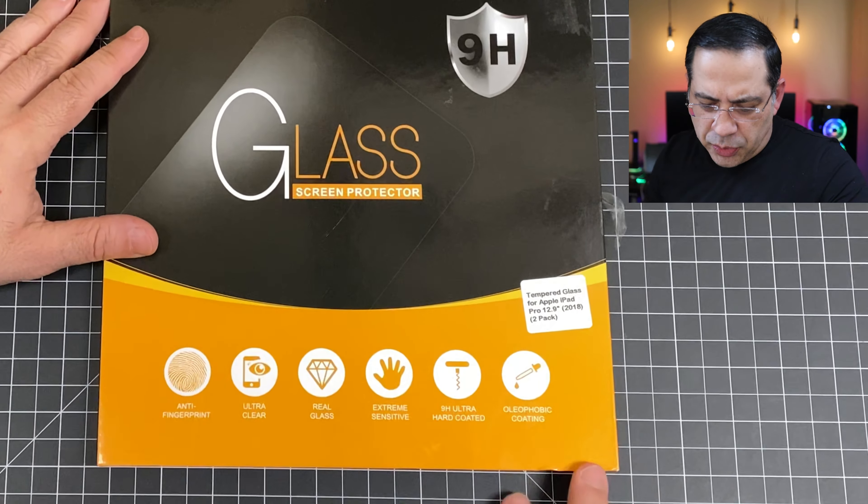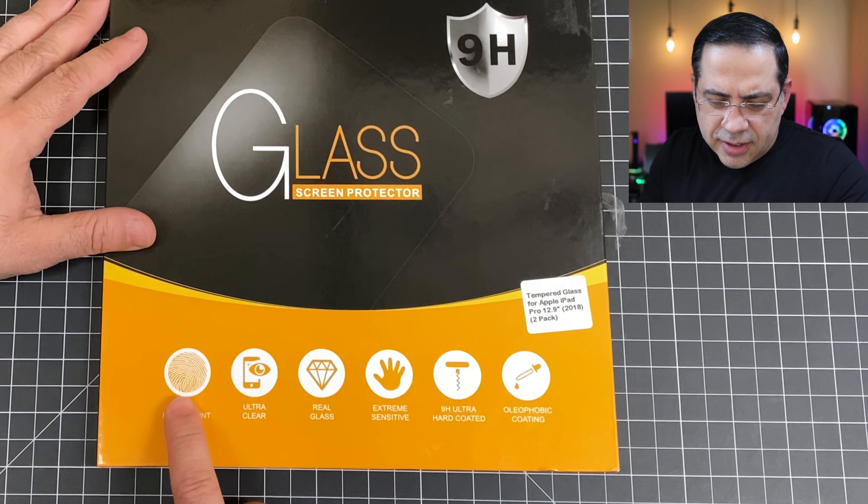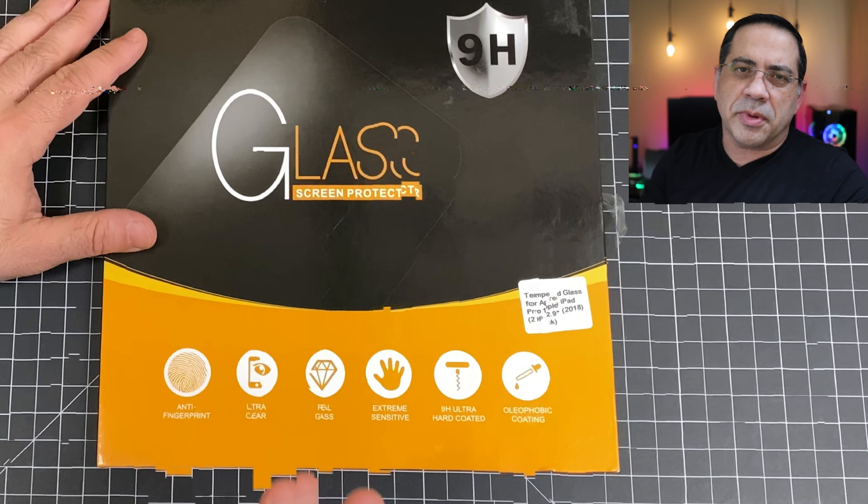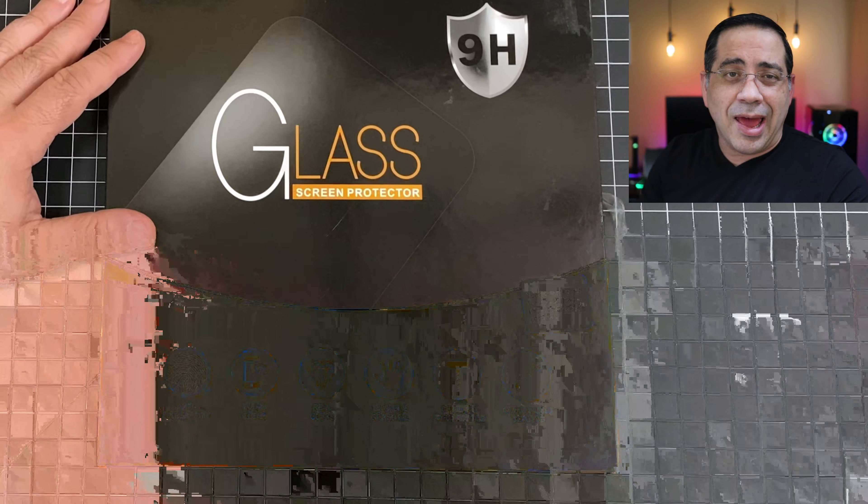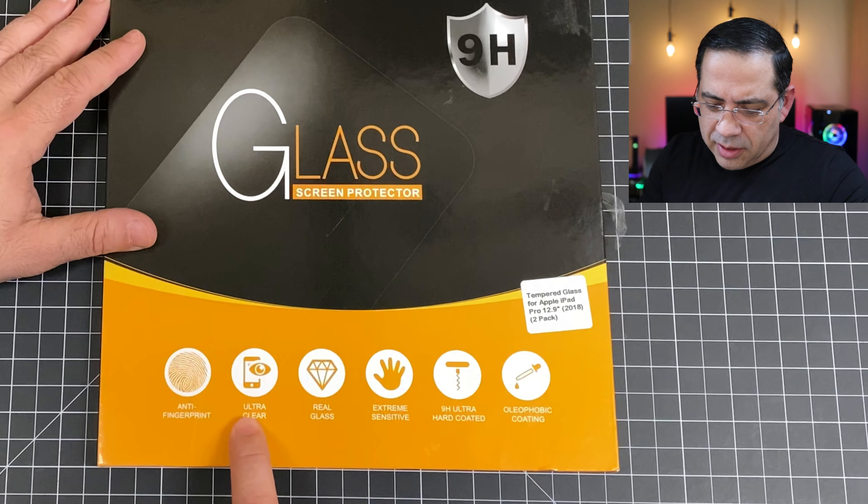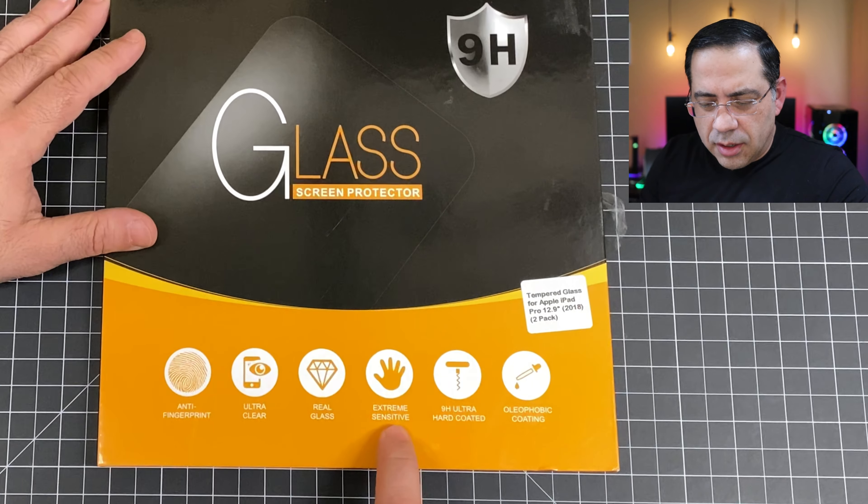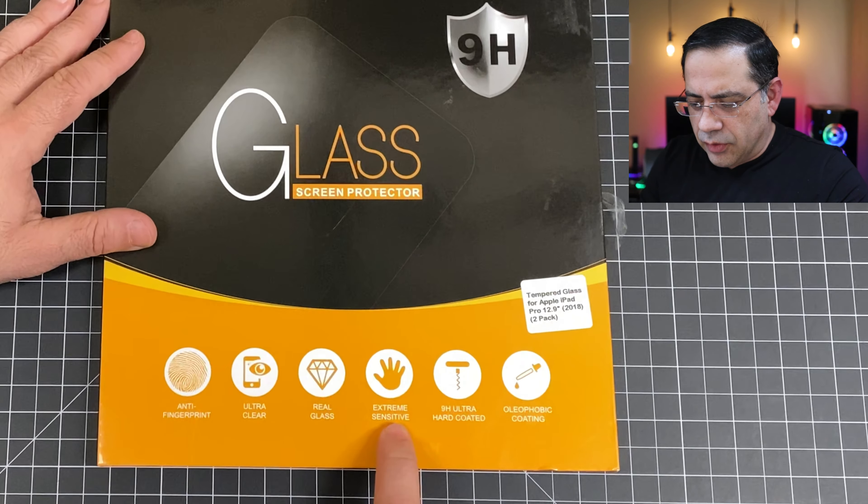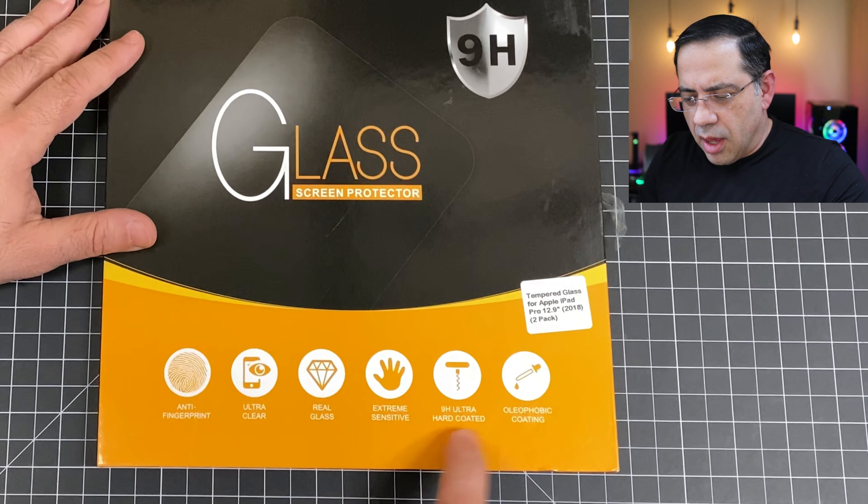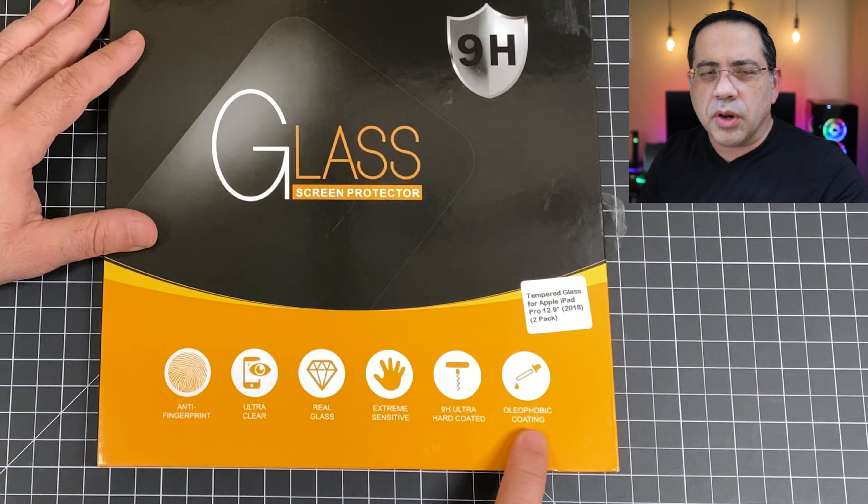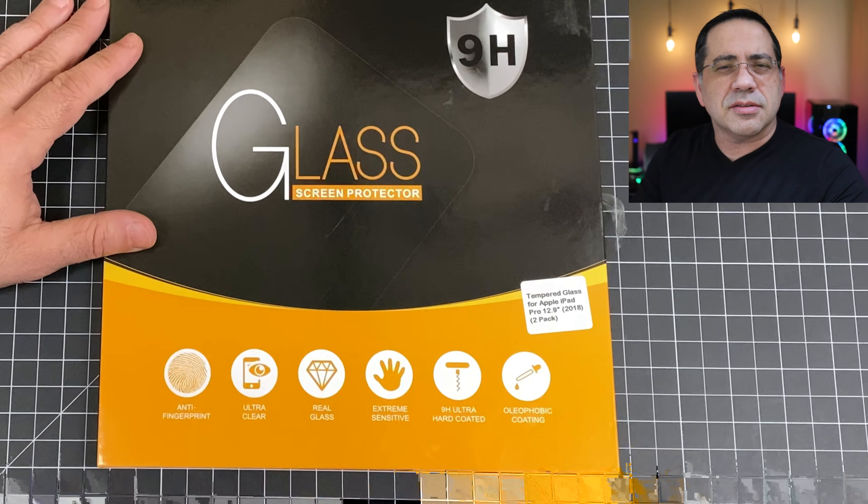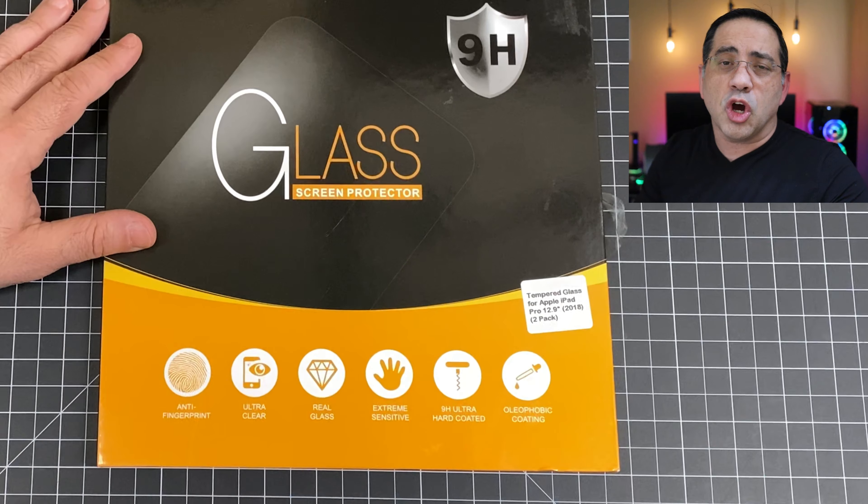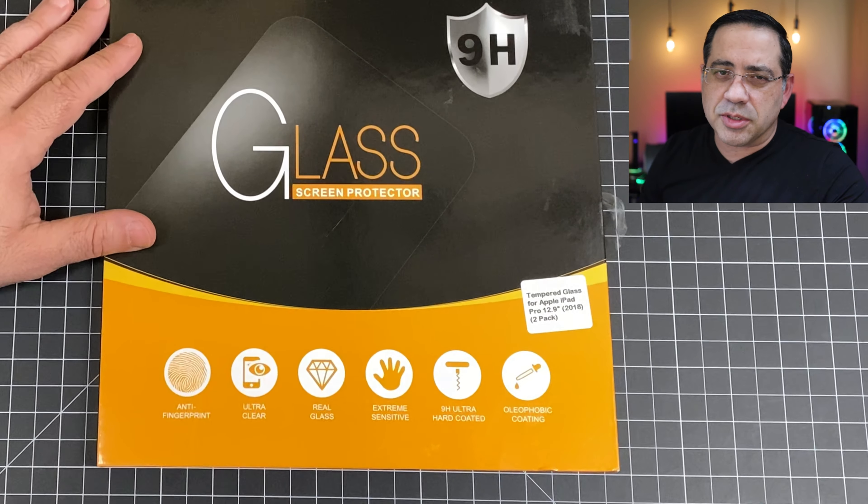Now before doing the install of the tempered glass screen protector from SuperShields, let's take a look at some of the features. It's going to be anti-fingerprint, so it won't show as many fingerprints as the standard glass on your iPad. It's clear, real glass, won't sacrifice sensitivity, and it's going to give you some protection. It also has a coating that's going to keep smudges, grease, and a lot of the stuff that happens in day-to-day usage away from your iPad. Let's check and see what's in the box.